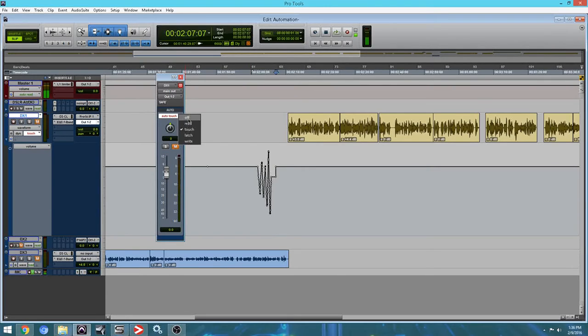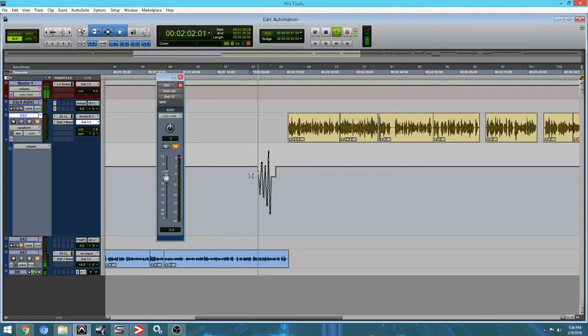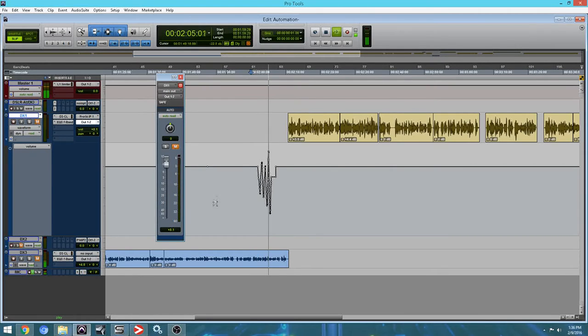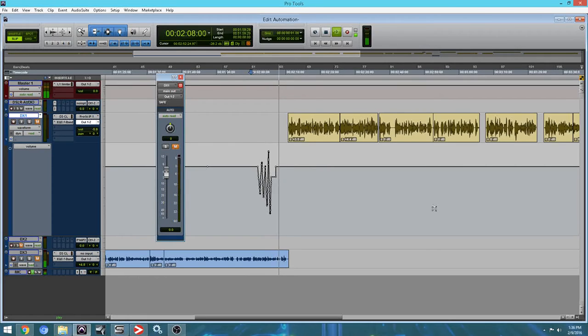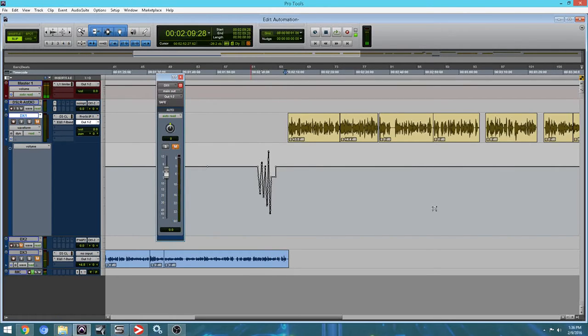If you're done with all automation, you could go to read. And now it'll just read all your automation, as you can see. And even if you stop one of the faders from moving, it's not going to override your automation. So it's pretty cool.